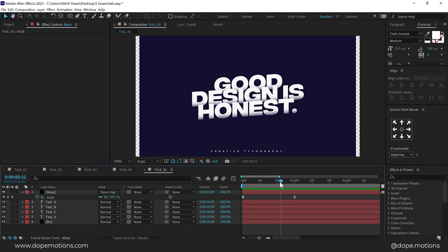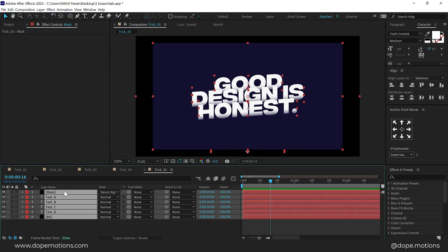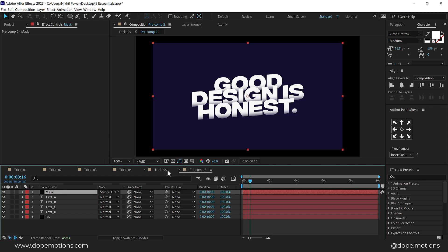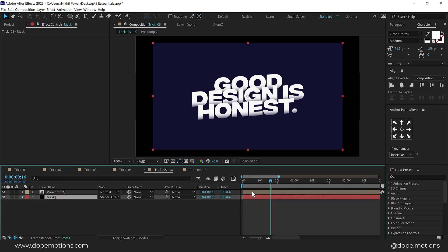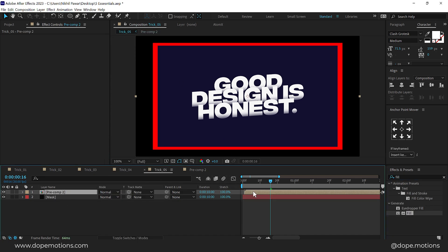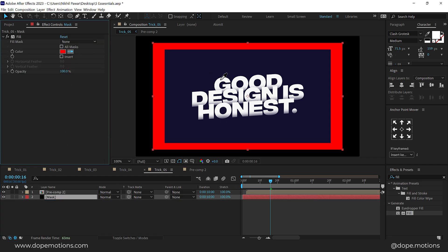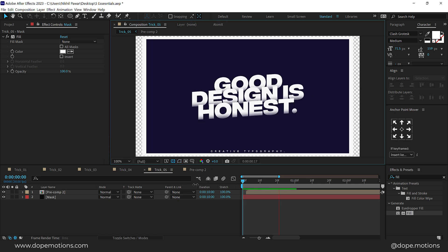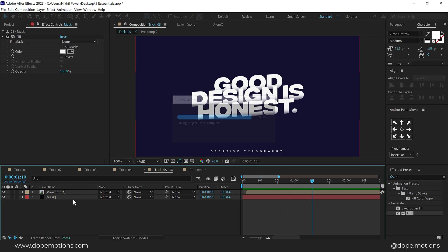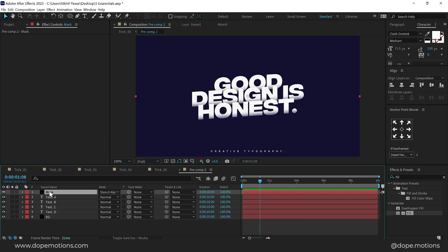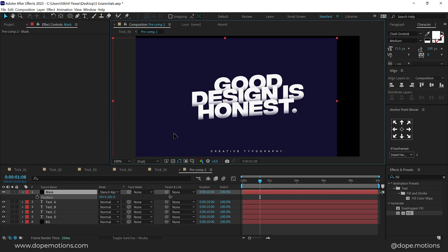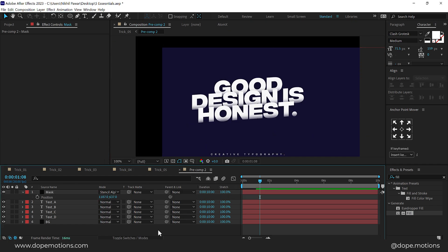Now we have this reveal where the background is transparent. Select everything, press Ctrl+Shift+C to precompose, press OK. Copy the mask solid with Ctrl+C and Ctrl+V, put it at the back, set it to Normal blend mode, add a Fill effect with a white color, and offset it a few frames forward. When you preview, you get a nice layered animation. You can use this as an overlay on any text, or use the same technique for an animate-out. It also works with Position animation — you can move it from left to right, top to bottom, or any direction you want.